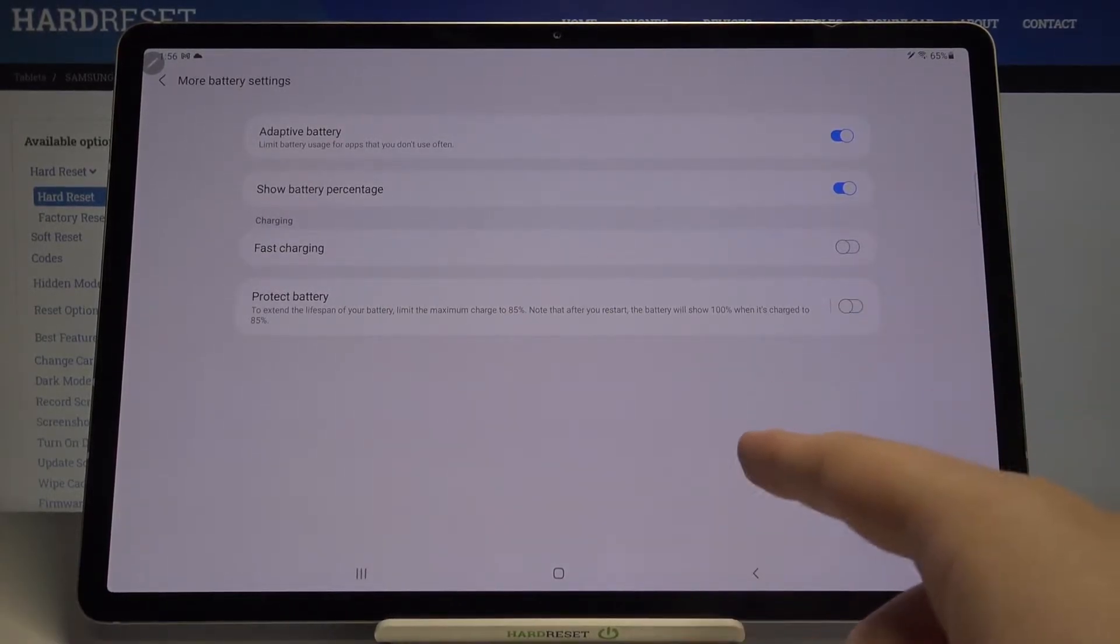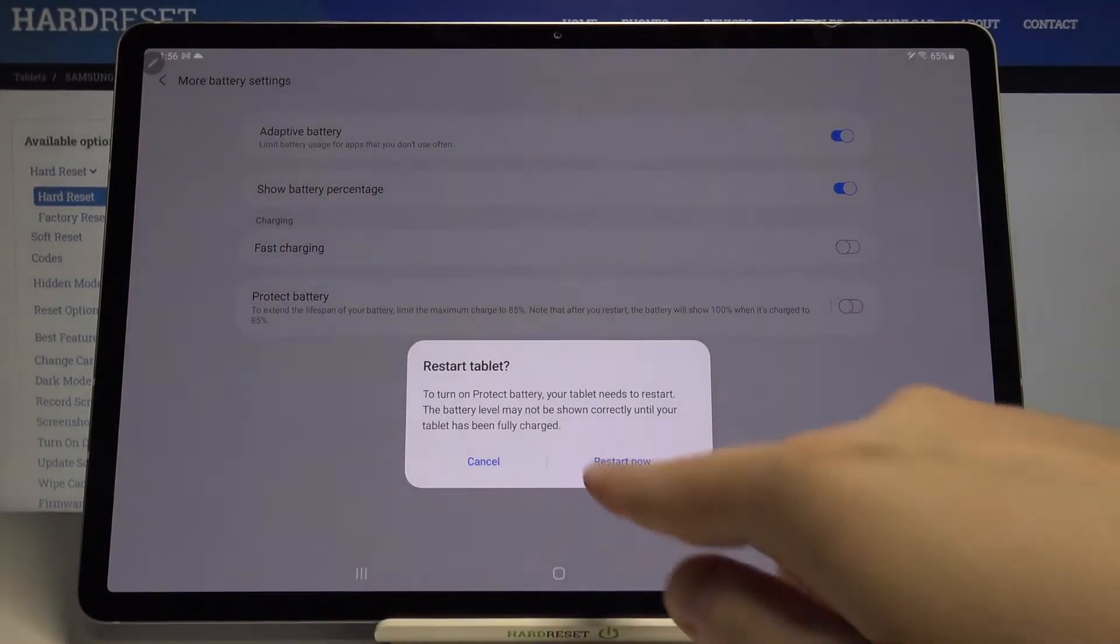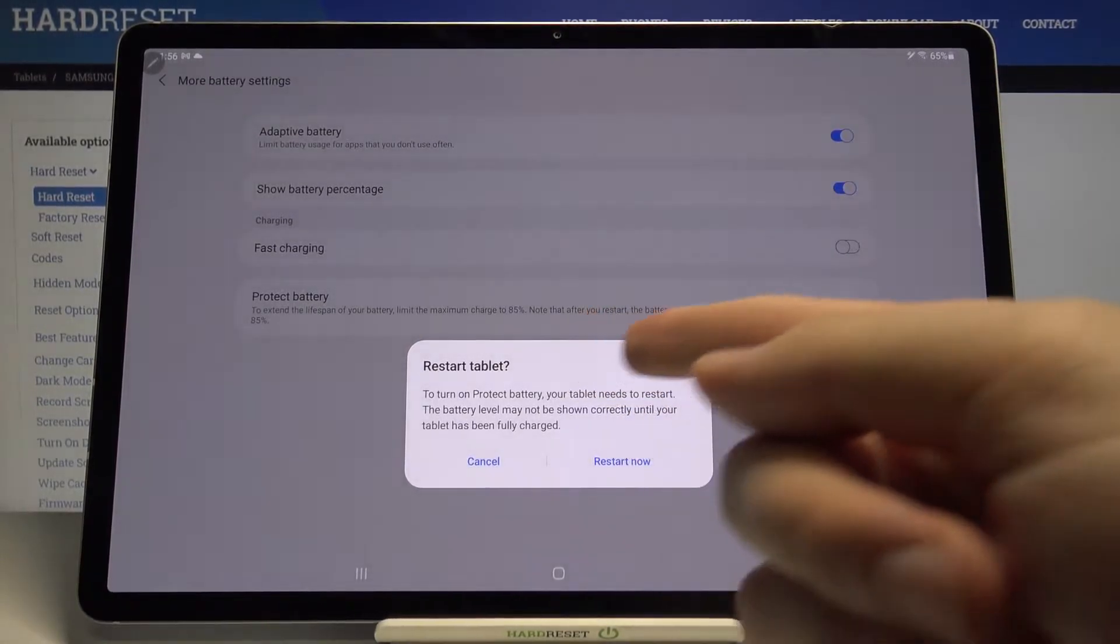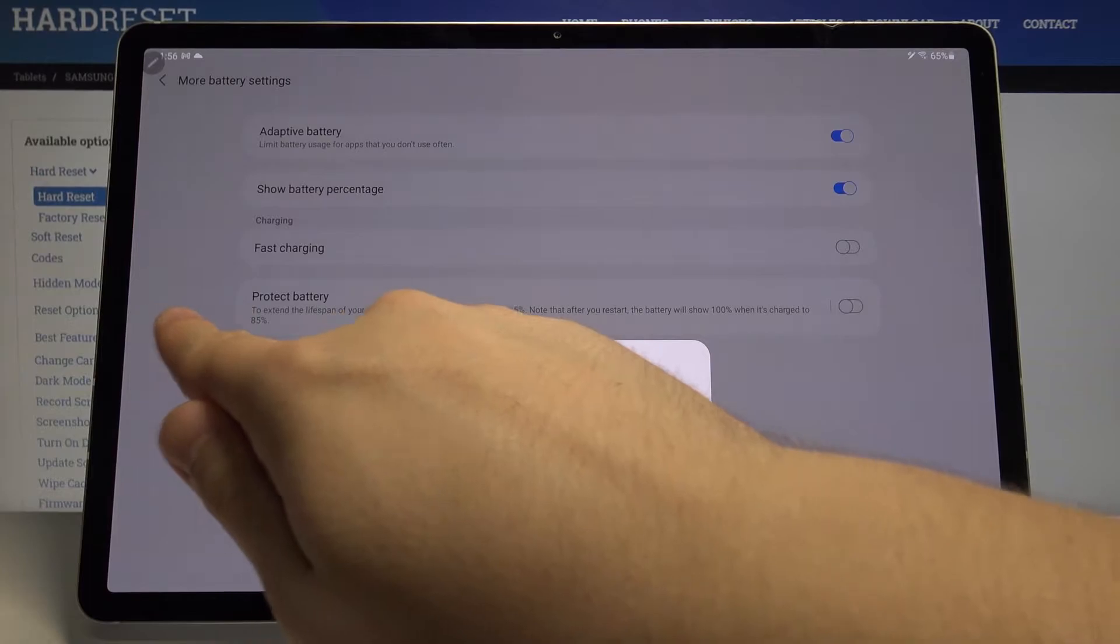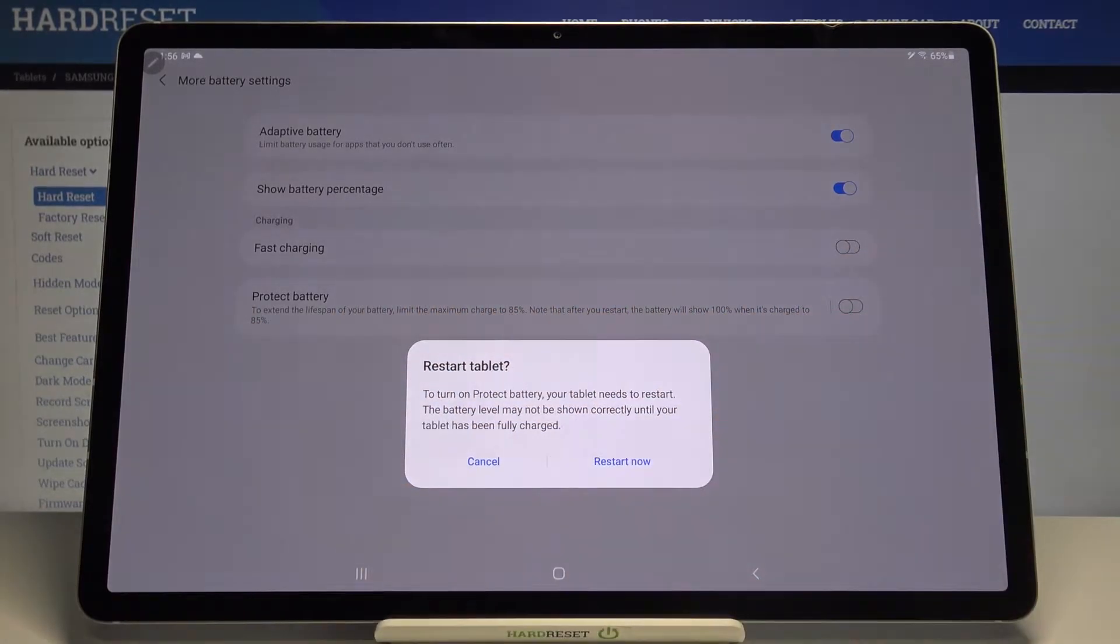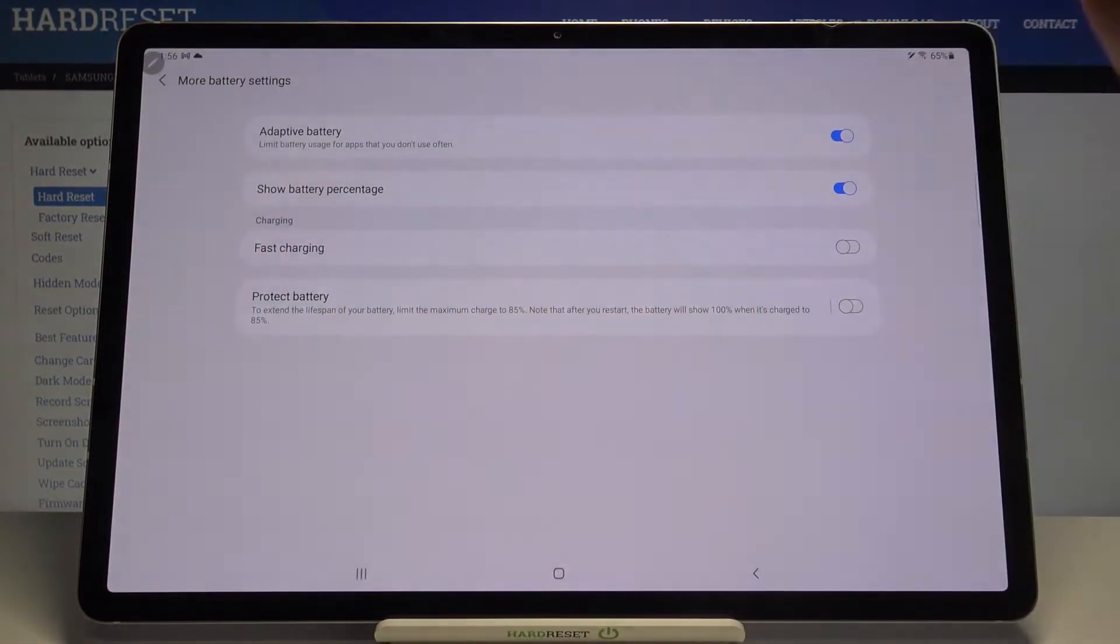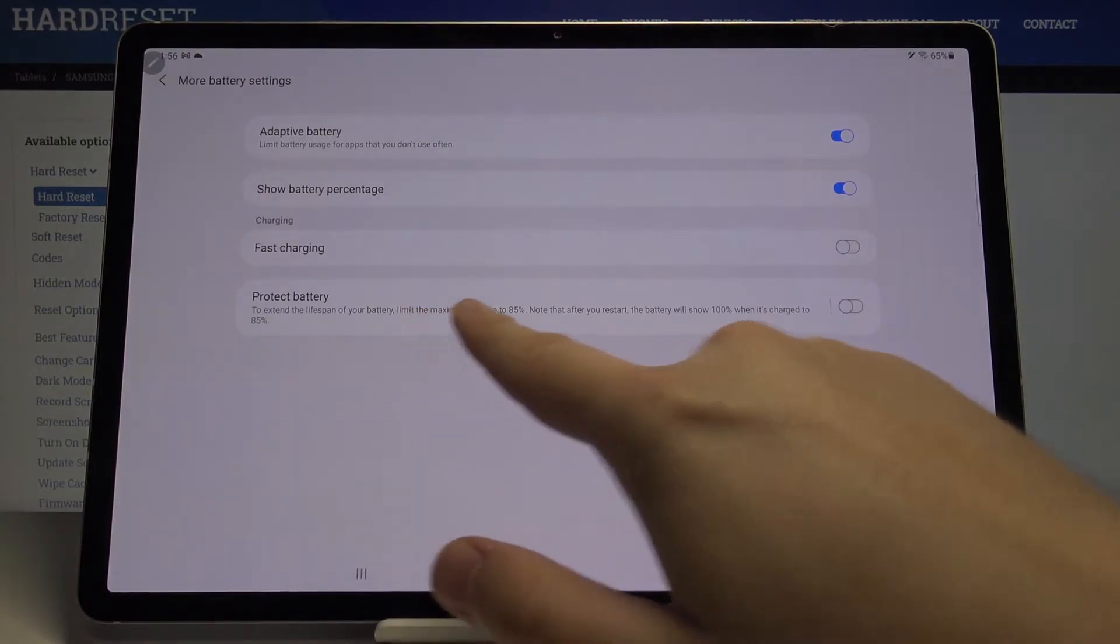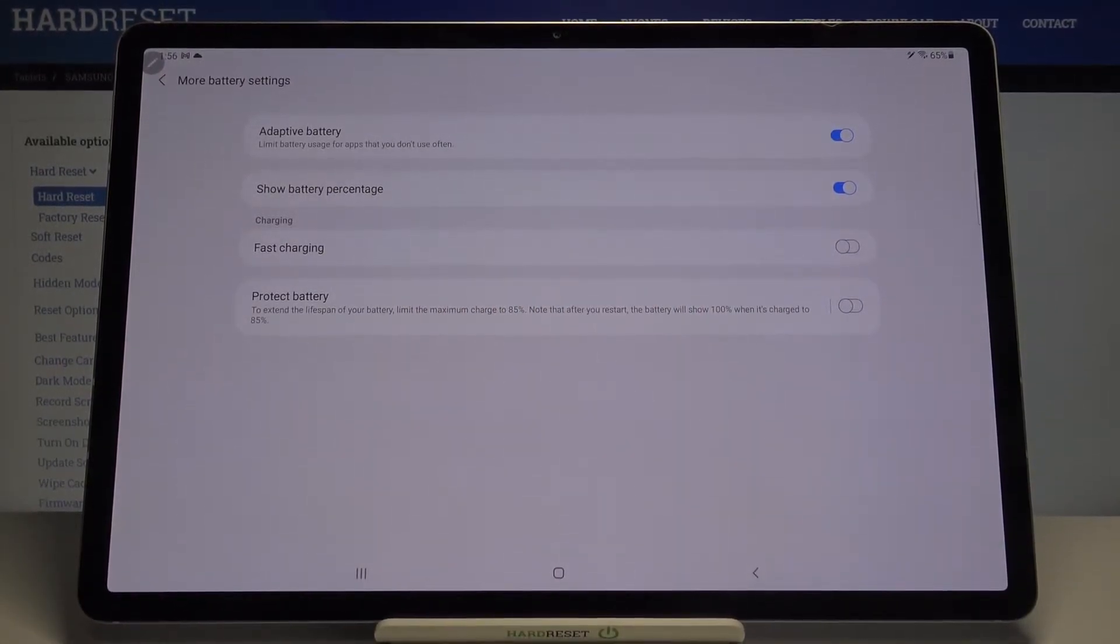To set the charging limit, click right here, then tap Restart Now. After that, battery protection will be turned on, and your battery will charge to 85 percent. Of course, it will show as 100%, but it will actually be at 85%. And it will be really good if you turn off fast charging as well.